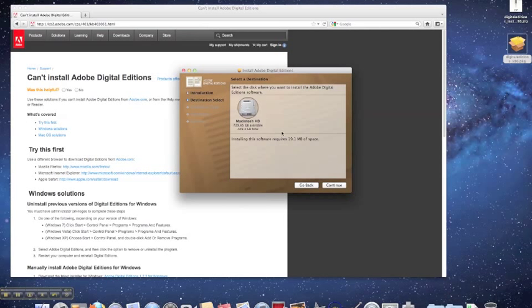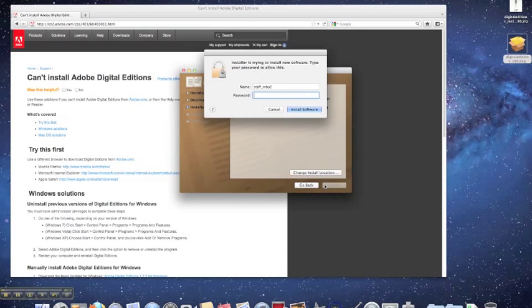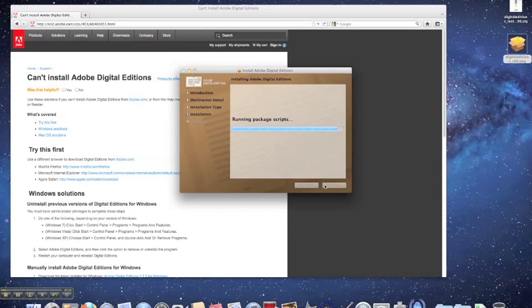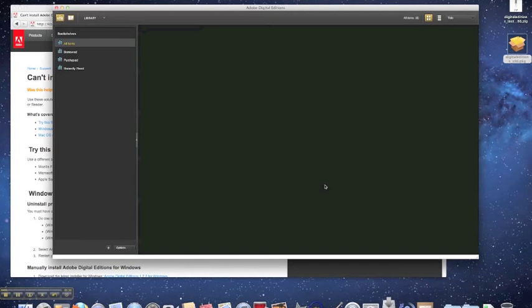If you have a computer with Lion, however, you'll have to do the installation manually. To do so, navigate to the URL shown in this video. Once you do so, you can begin the download process. Download it to your desktop, unpack the file, and proceed with installation.